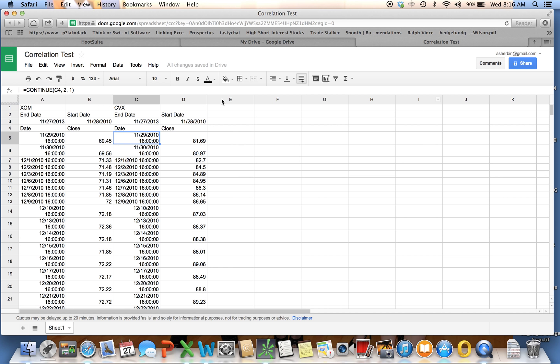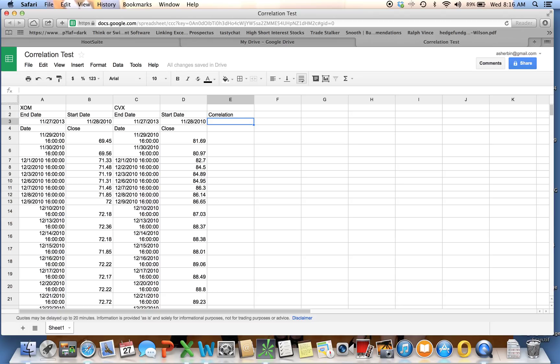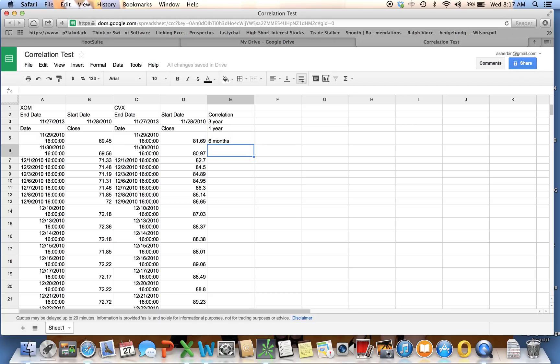Now we're going to set up the correlations. We can do this wherever we choose to. We're going to put correlation. Let's do three year, one year, six months. I will skip three months for now, but you can do that on your own.